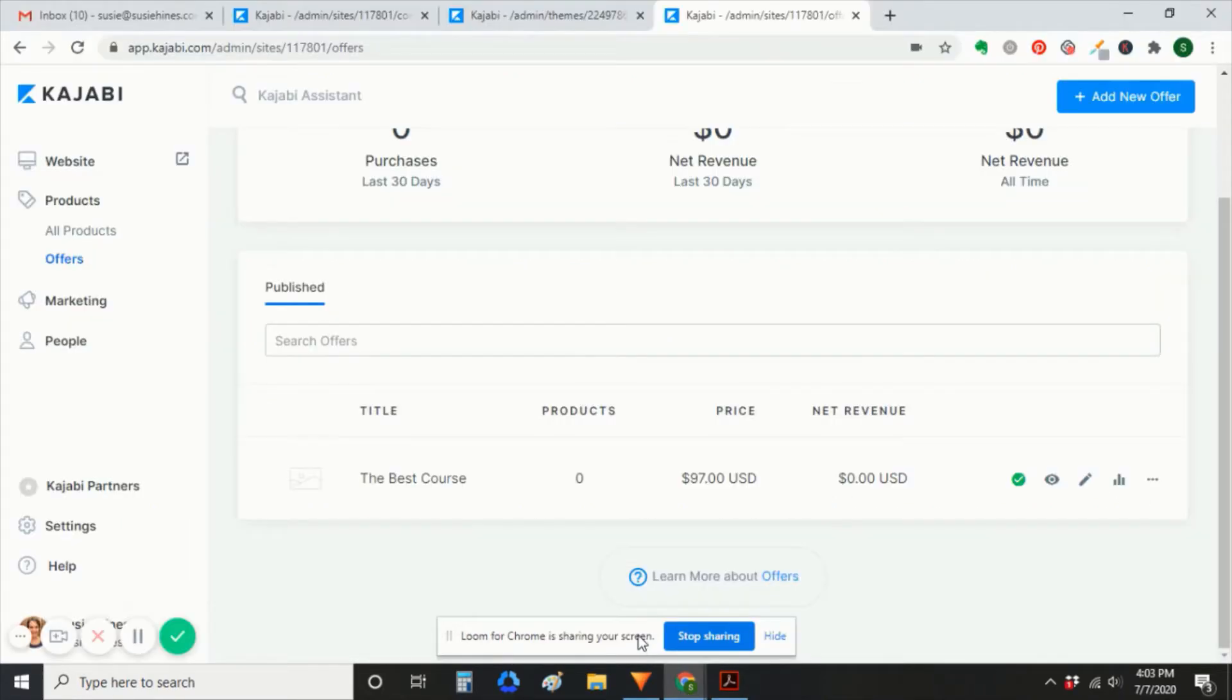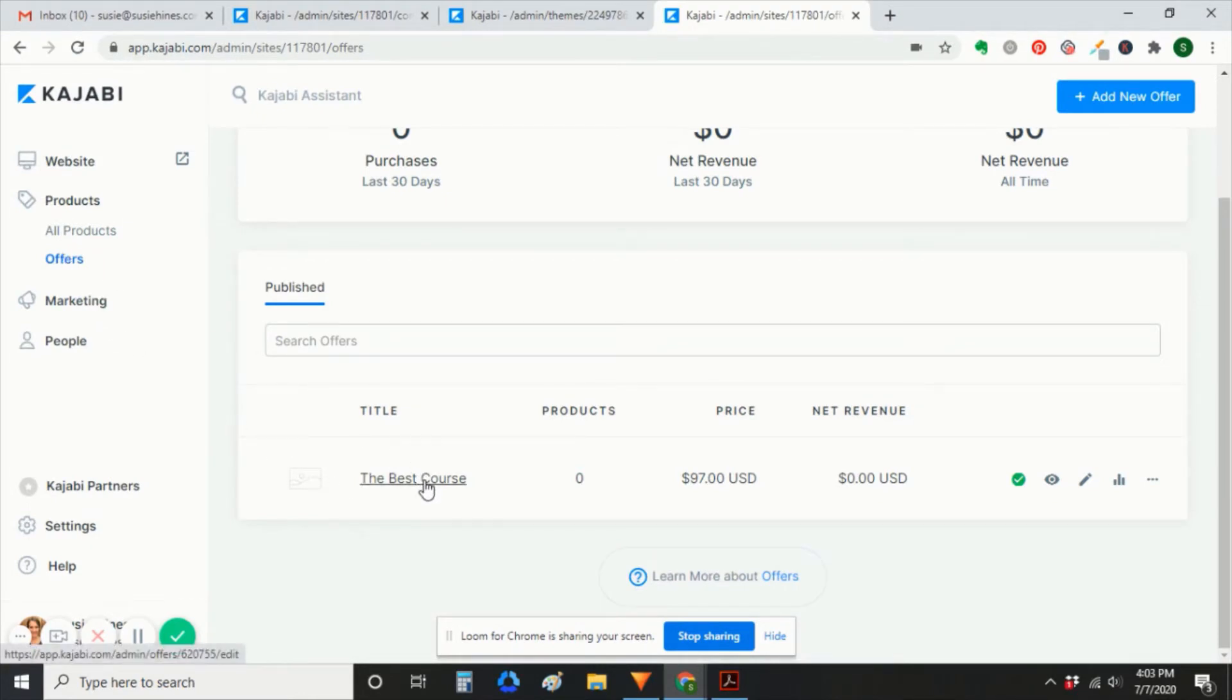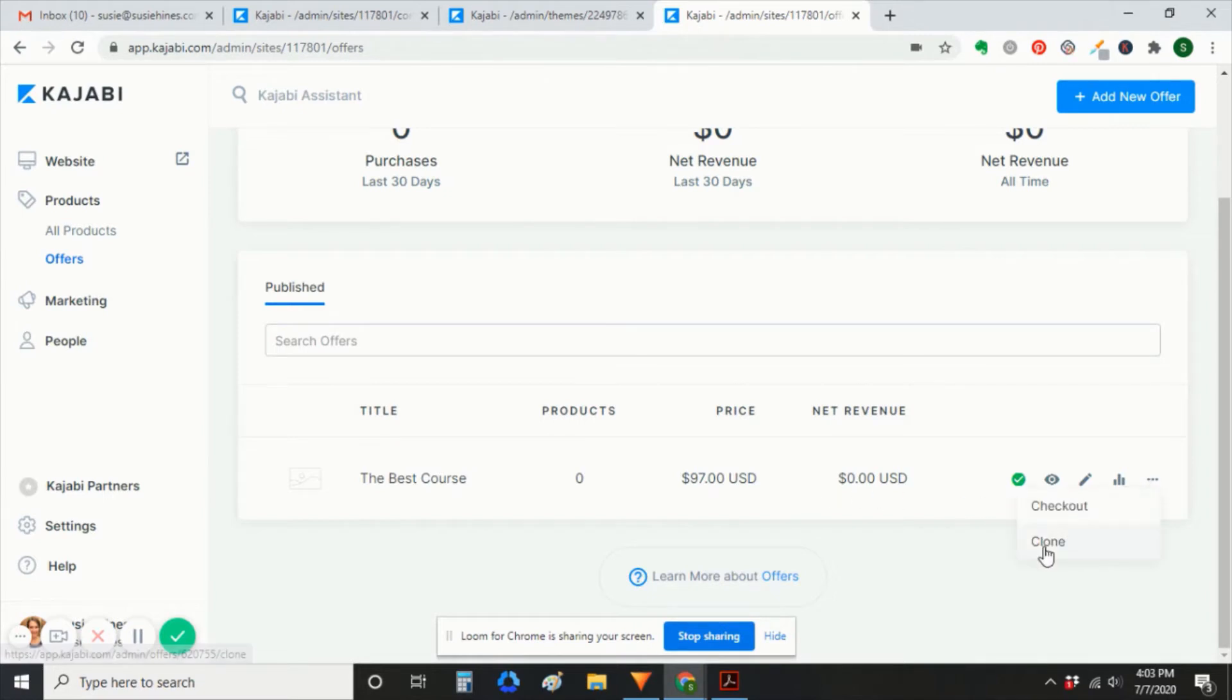So first, we're going to go into Kajabi, go to offers. This is our real offer. You'll see it has the price of $97. We're going to clone it.